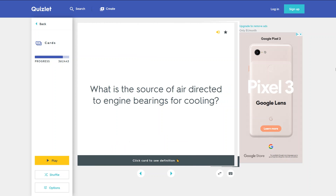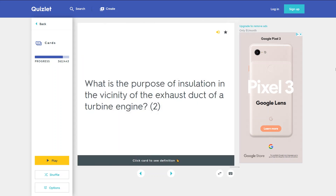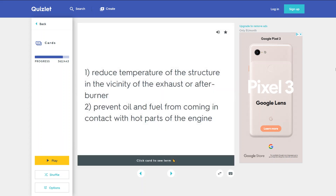What is the source of air directed to engine bearings for cooling? Bleed air from the compressor section. What is the purpose of the engine ventilation system? To reduce temperature of the structure in the vicinity of the exhaust or afterburner and to prevent oil and fuel from coming in contact with hot parts of the engine.